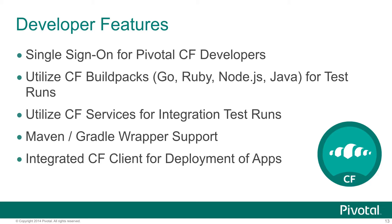On the Java side, we have Maven and Gradle wrapper support. So the two primary build systems that are in use today are well supported. And also the CF command line client is tightly integrated as well. So you don't have to worry about getting that into your build slave environments. It's already there so that you can use it for your deployments and other interactions with Cloud Foundry.